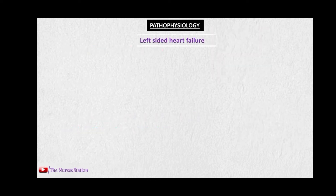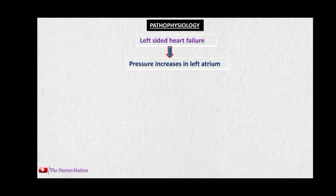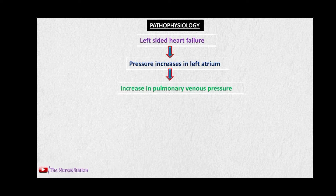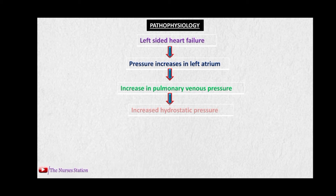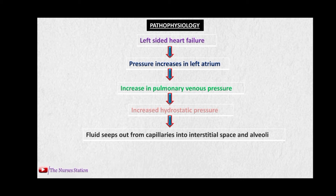In the pathophysiology, due to left-sided heart failure, the left side of the heart is not able to pump enough blood out of it. The pressure inside the left atrium also increases. Since the left atrium receives blood from the pulmonary veins, the pressure also increases in the pulmonary veins. This causes increased hydrostatic pressure inside the blood vessels of the lungs, causing fluid to leak out of the capillaries into the interstitial spaces and alveoli, leading to pulmonary edema.